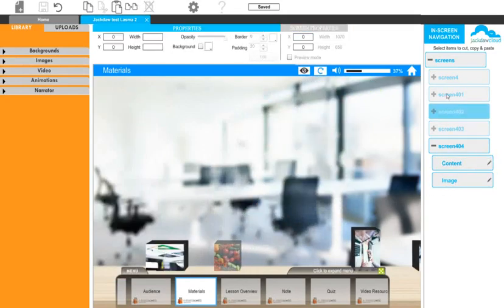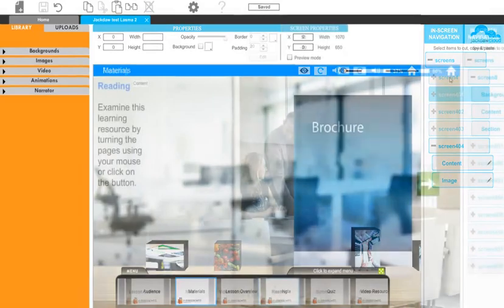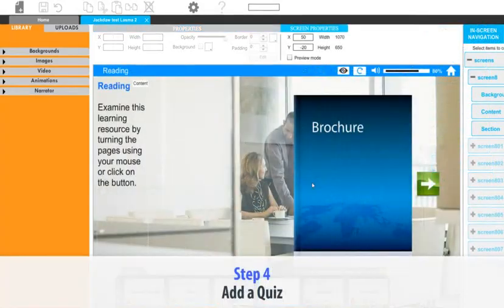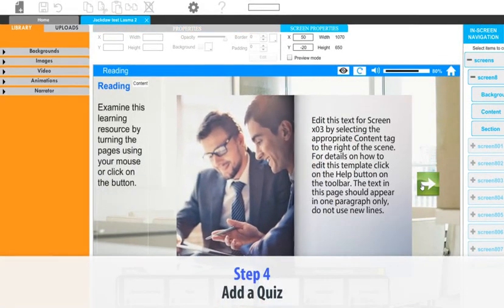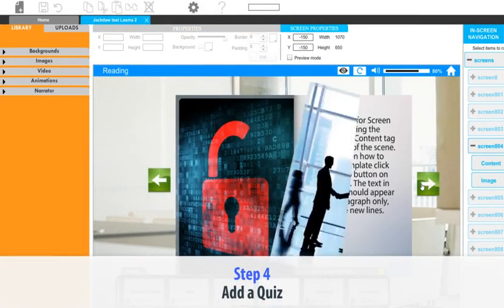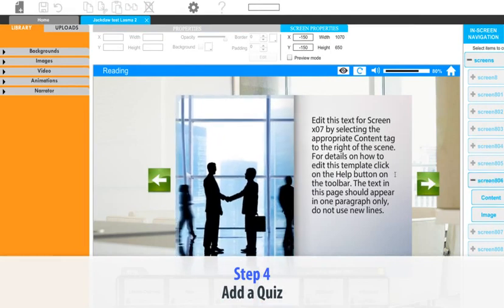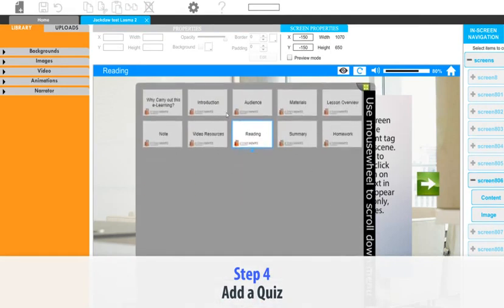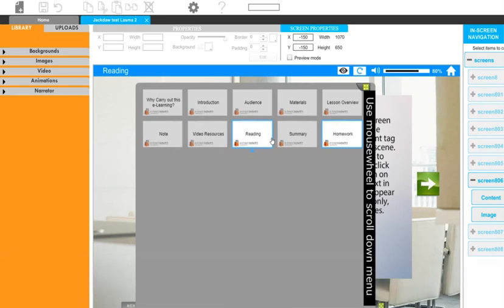Once you've added the learning content, we recommend adding a quiz, which is step four, to check the learners have retained the knowledge delivered during the learning session.